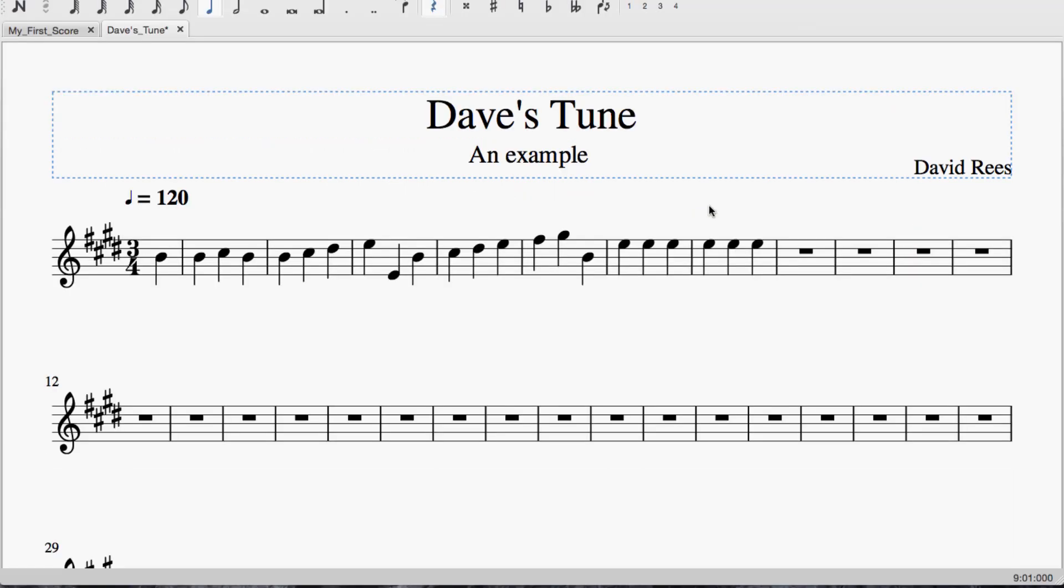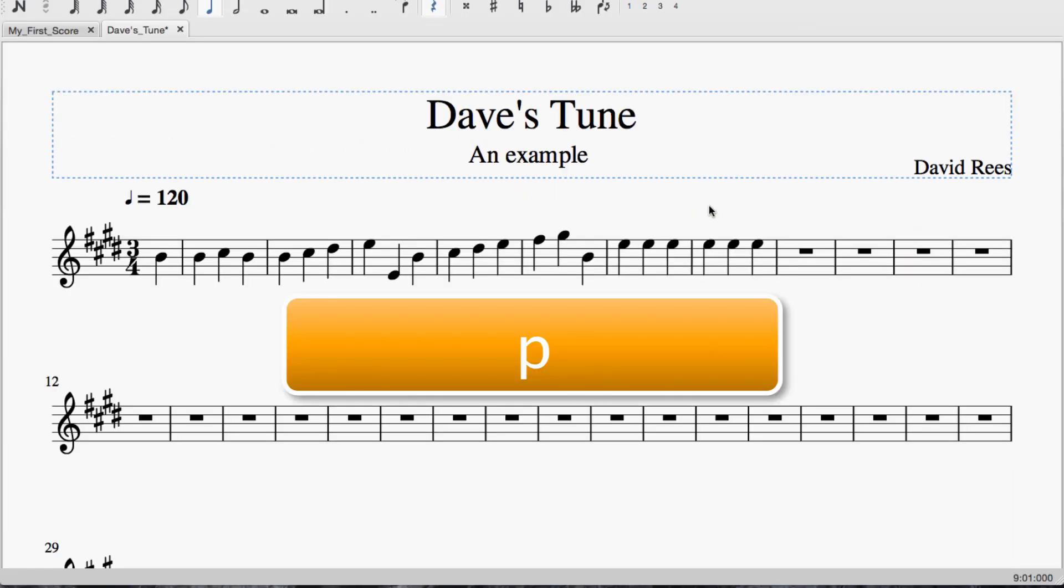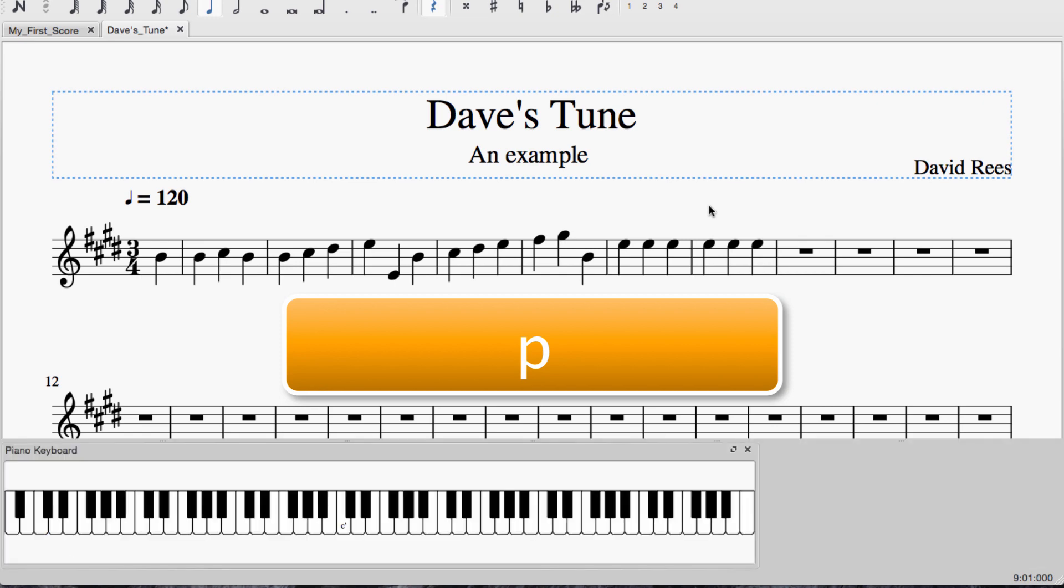Actually, even if you haven't got a USB keyboard available, pressing P will bring up a keyboard onto the screen. So if you're more familiar with inputting notes from a piano keyboard kind of layout, that's totally fine.